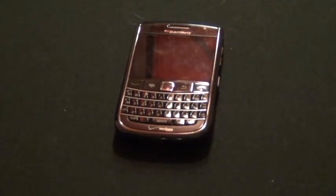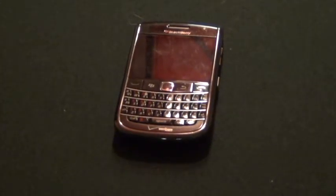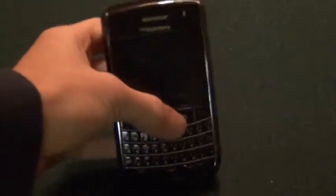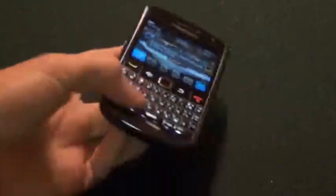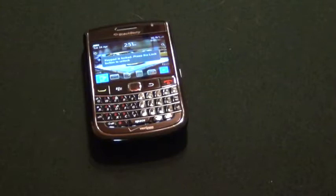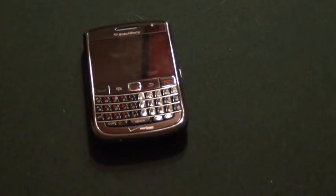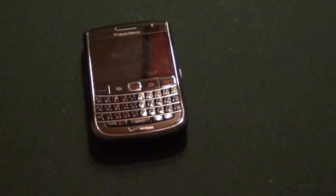I thought I'd use this time to film a review of my phone. It is a BlackBerry Bold 9650, and in this review we will be looking at hardware, taking a brief look at the software, and then we'll get a little bit more in-depth with it, and check out some of the apps and software that it runs. So let's get started.